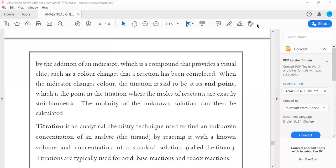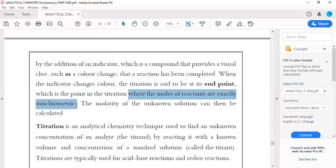Any change gives us a clue for the end point. When we talk about end point, what we mean by end point is the point in the titration where the moles of reactants are exactly stoichiometric. Sorry, I have problems with my throat.